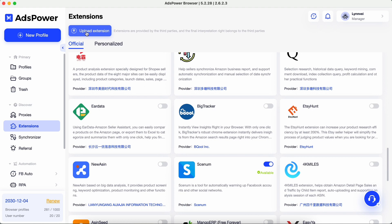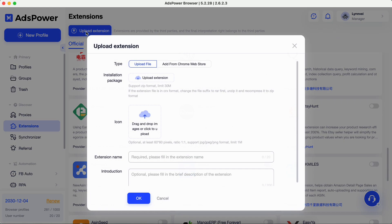Additionally, you can upload other extensions. There are two ways to upload an extension. The first one is upload zip file.